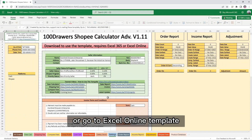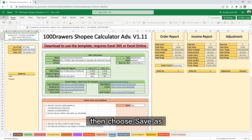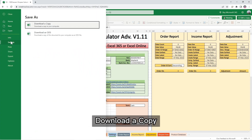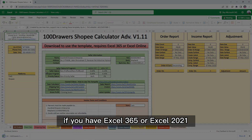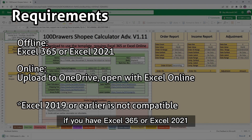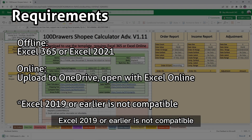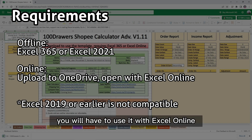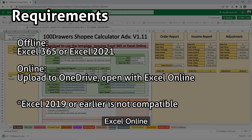Or go to the Excel Online template, click on File, then choose Save As, and download a copy. If you have Excel 365 or Excel 2021, you can use it right away. Office 2019 or earlier is not compatible — you will have to use it with Excel Online. Upload the file to your OneDrive and open it with Excel Online.